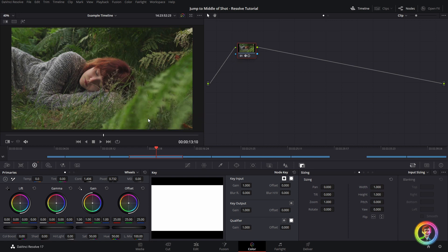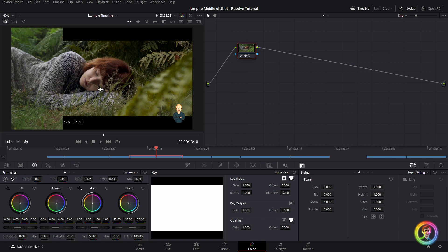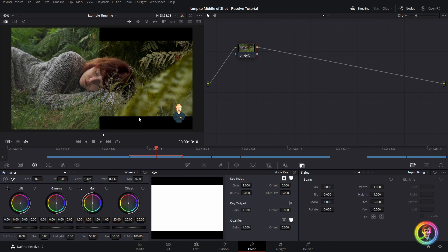In previous videos, when I've been conforming in Baselight, I have kept the offline reference on a wipe. That's how I've cross-checked my offline reference with my conform sequence. I don't do this now, however. I found that I was missing small details, especially small transforms or stabilizations. It wasn't very clear.